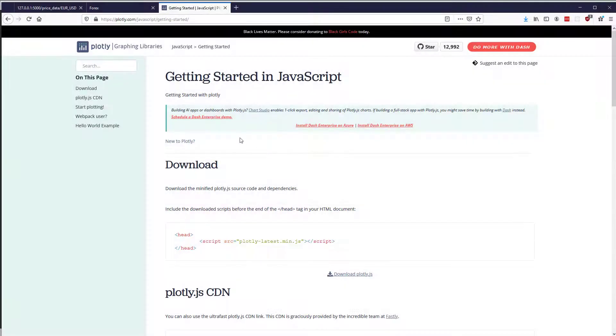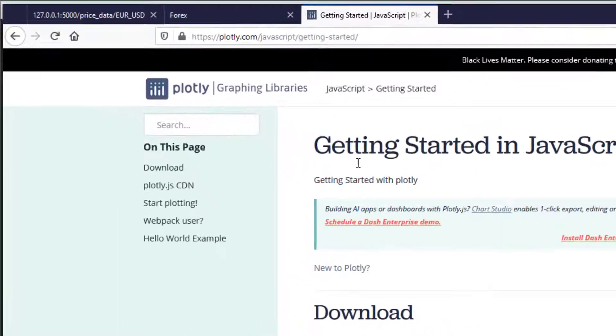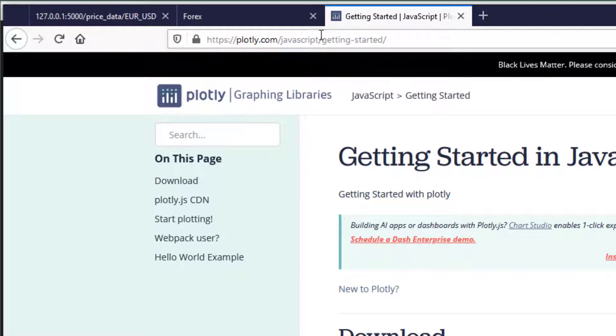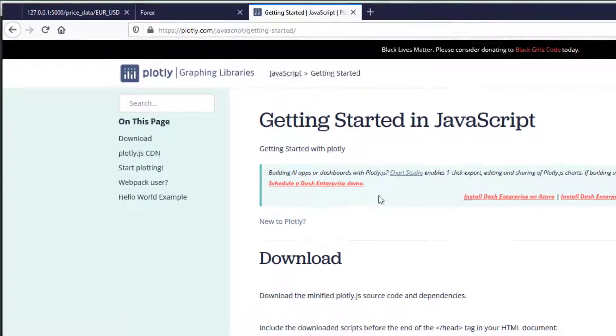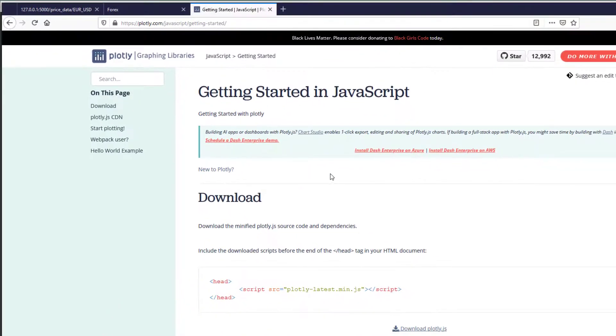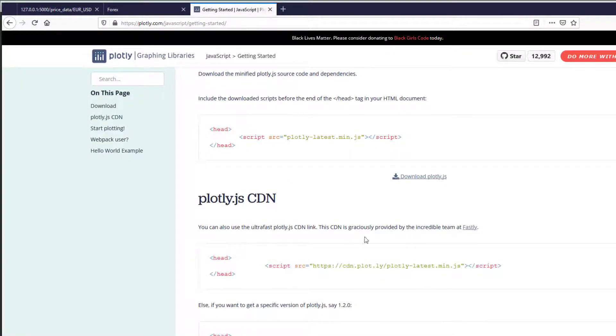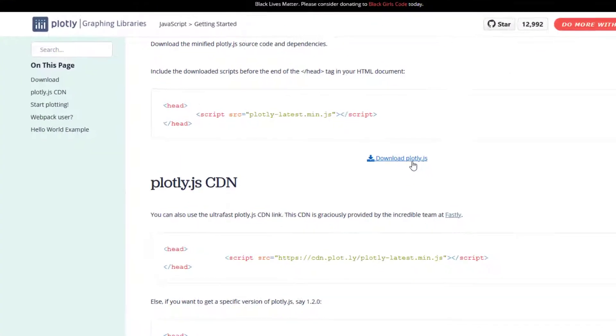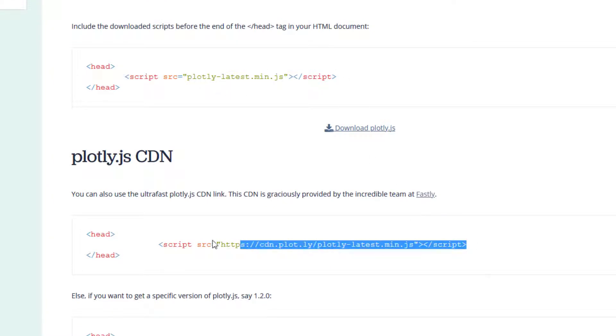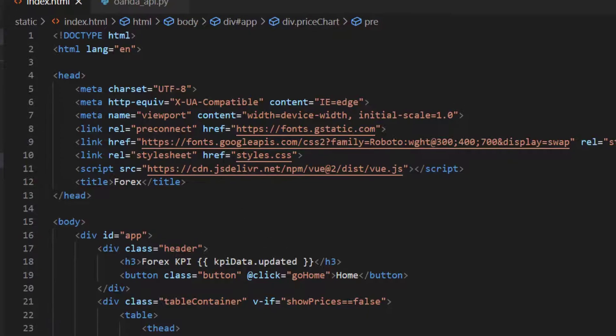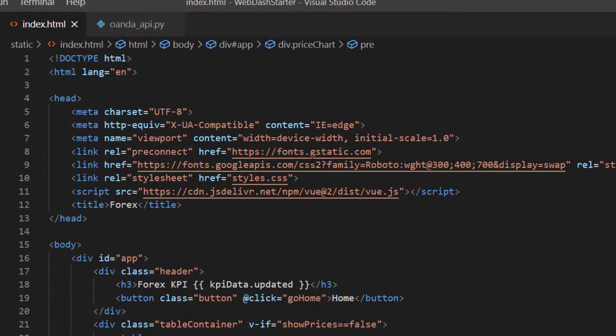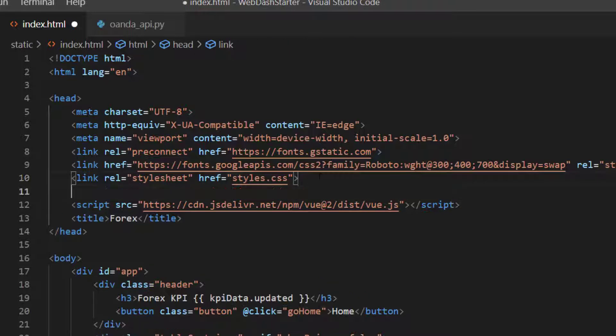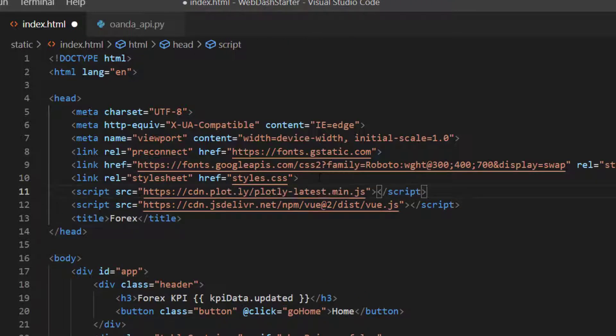To do that we're going to use Plotly, much like we did in Python except the JavaScript version. I'm on plotly.com/javascript/getting-started and on this page you'll find somewhere down here there's a version to download, or we can just take it from the CDN which we're going to do. I'm going to copy the script tag here, go into my index.html and paste this into the head like so.